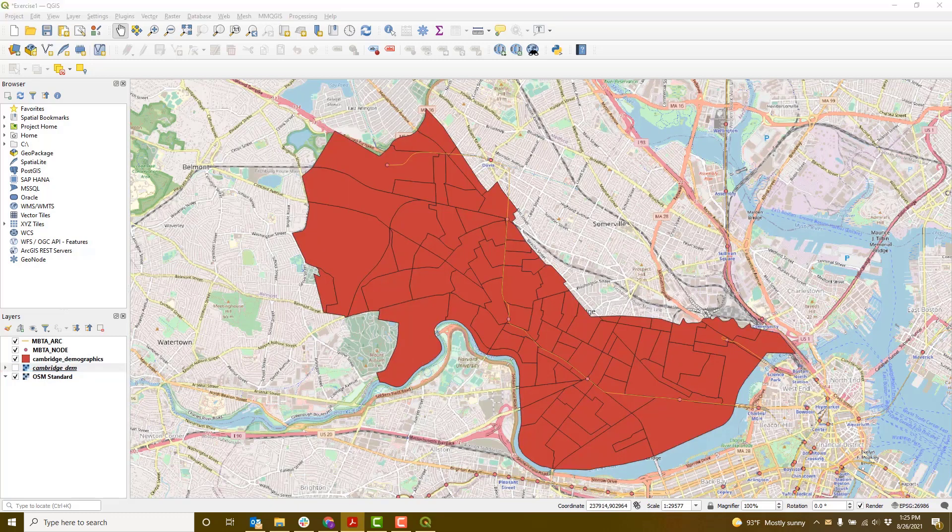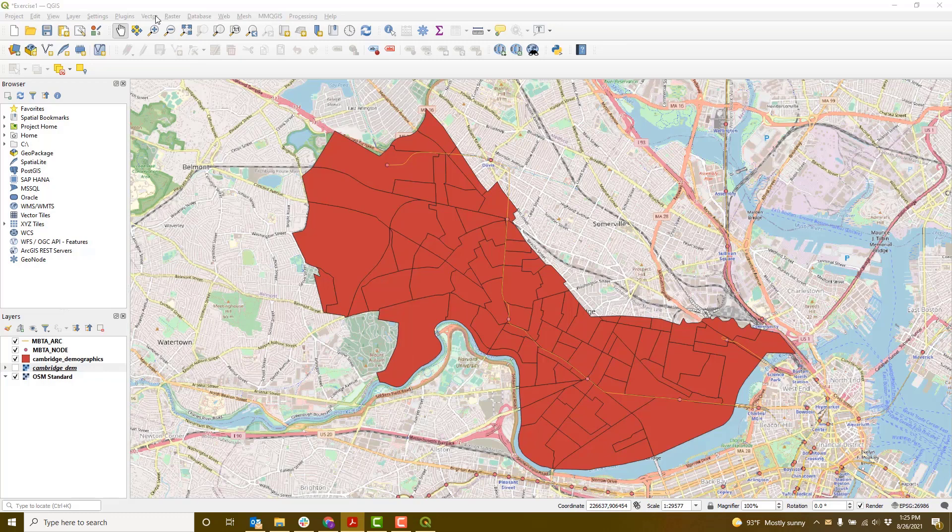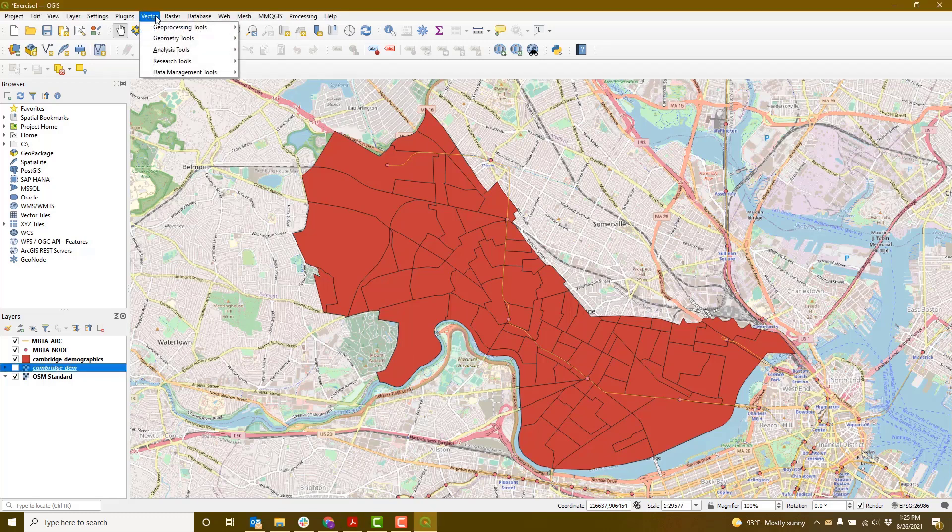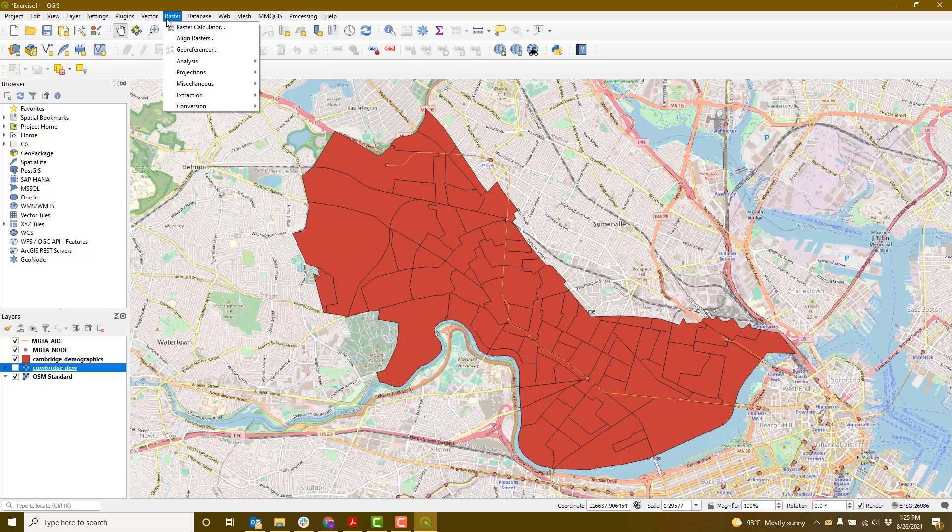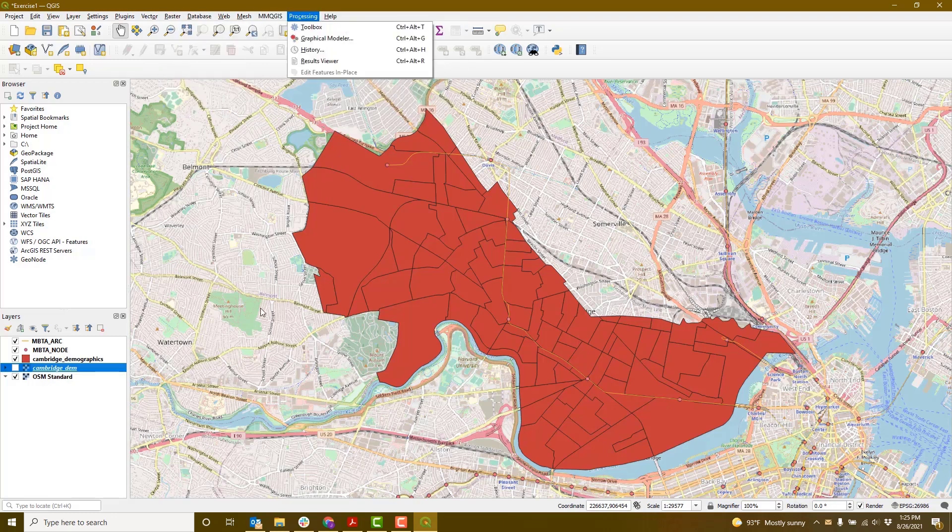The menus at the top of the screen show various tools you can use to analyze vector and raster data, which we'll cover a bit more in the GIS Level 2 workshop. New menus may appear as you add additional plugins into your QGIS.